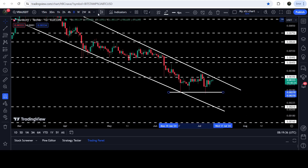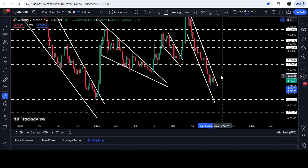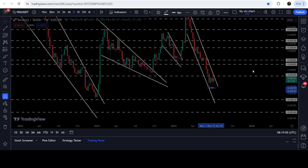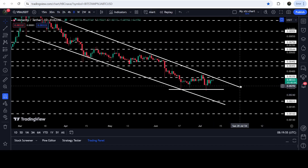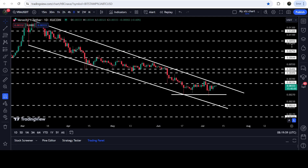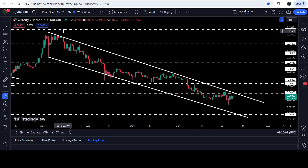Above the resistance of the channel we have a quite strong long-term resistance at 0.0035 dollars. If we take a look at the seven-day time frame chart, we can see that previously 0.0035 dollars has been acting as a very strong support, therefore now it can work as a very strong resistance. So even after breaking out the resistance of this channel, we will still need to break out this resistance at 0.0035 dollars as well.